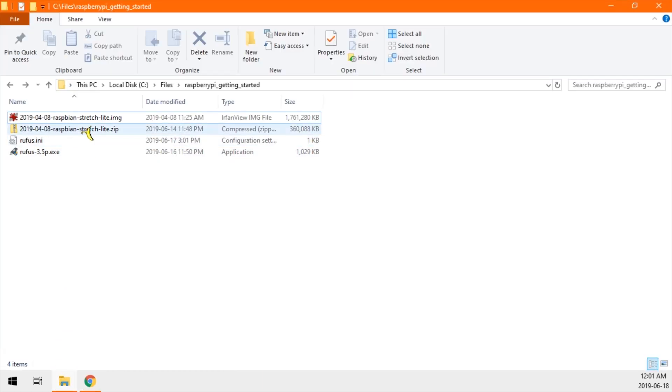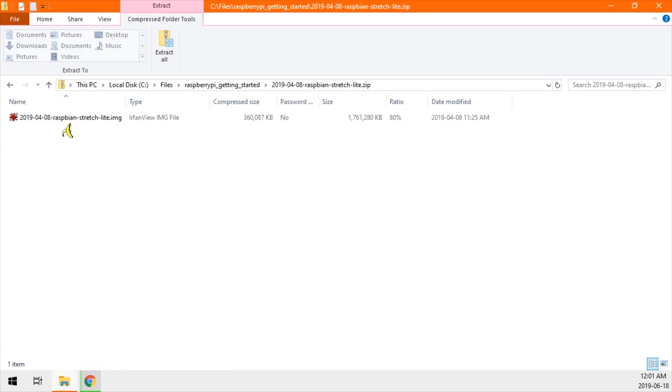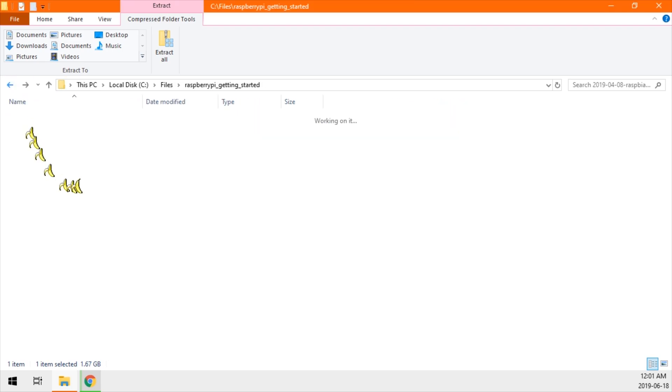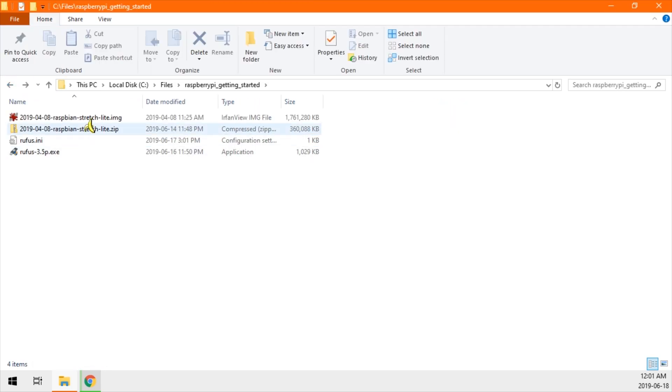Here I've already downloaded the file. But if you need to extract it, open it up, right click, copy, and paste it wherever you want.